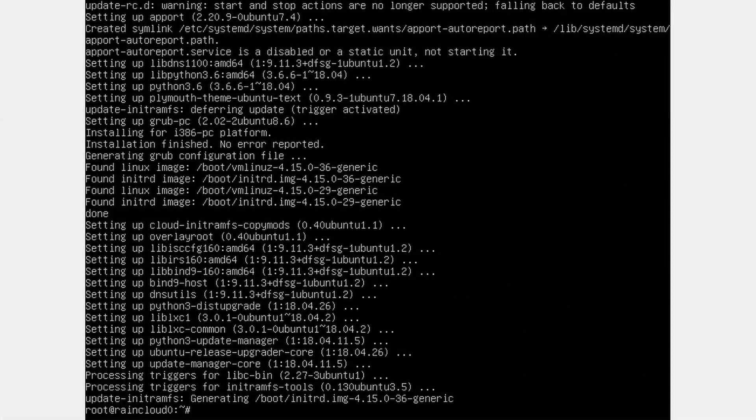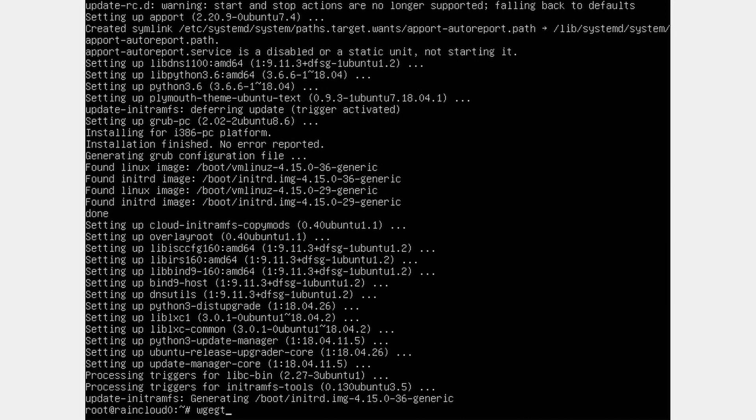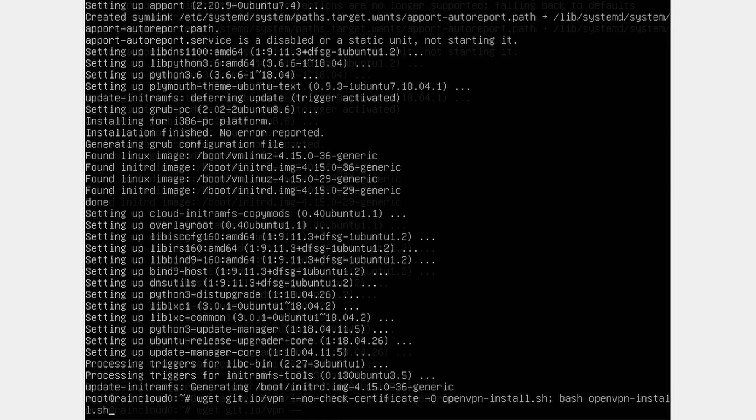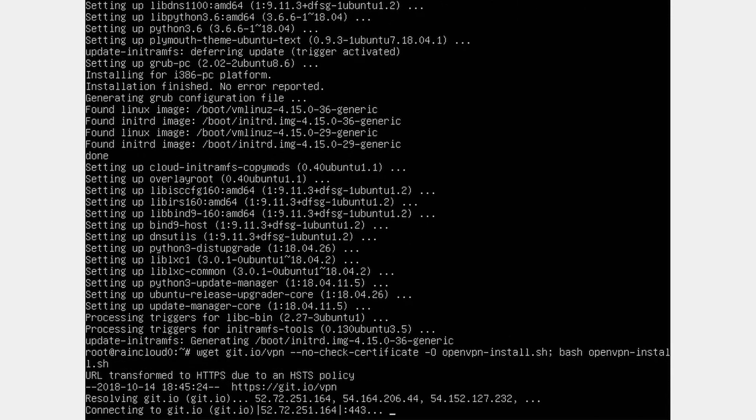Okay, so after that finishes, we need to run wget, oops, wget git.io. This will be in the description below, because it's going to take me a while to type. Okay, so after you've typed that in, hit enter.